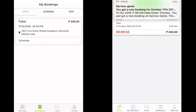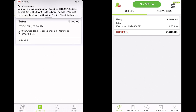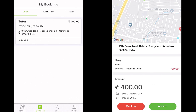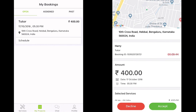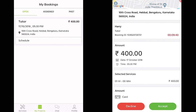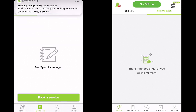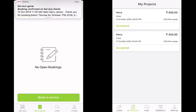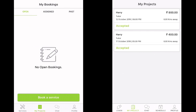Edwin has received a booking — you can see the notification. Clicking on it shows the details: the time, 17th October, 5:30 PM, the amount, the duration, and how you've decided to make the payment. We accept it, go to My Projects, and we can see that for the 17th it has been booked and accepted.